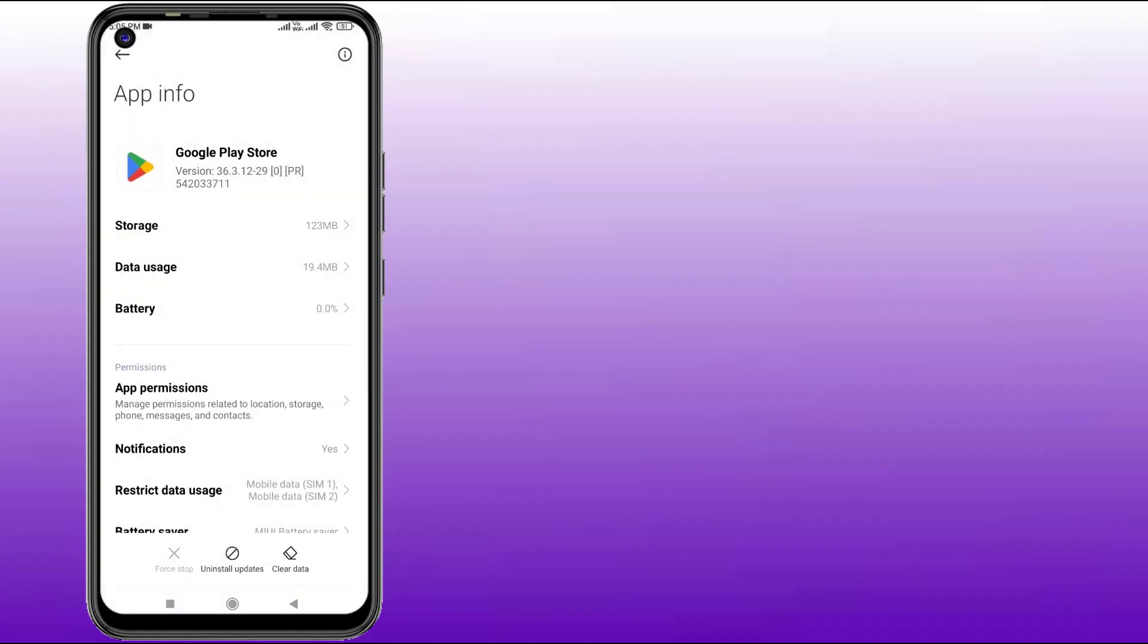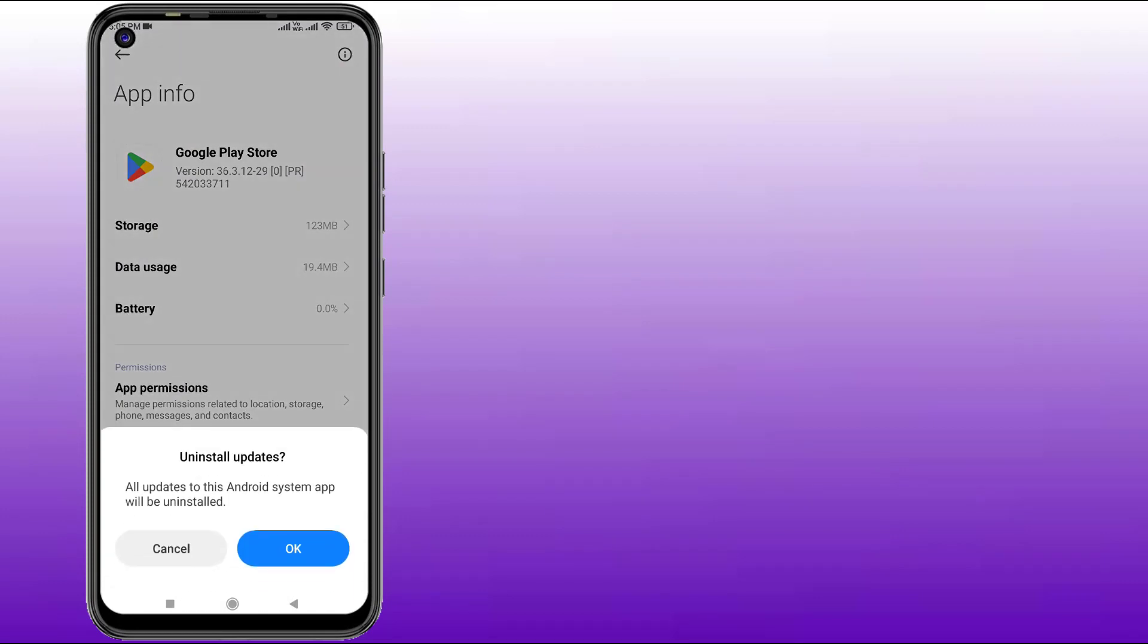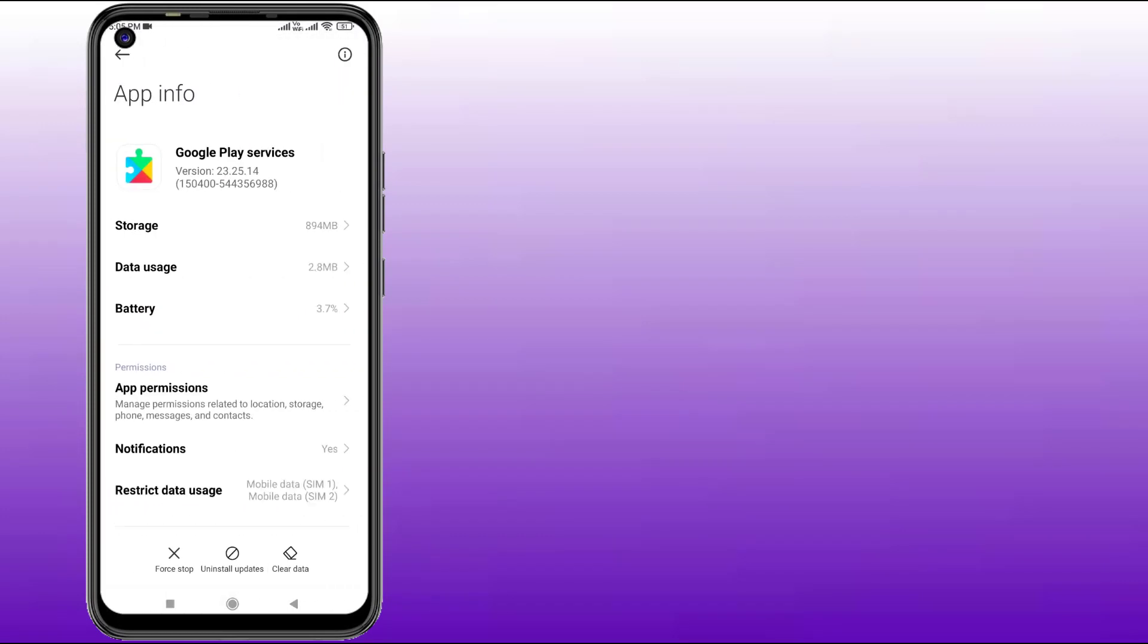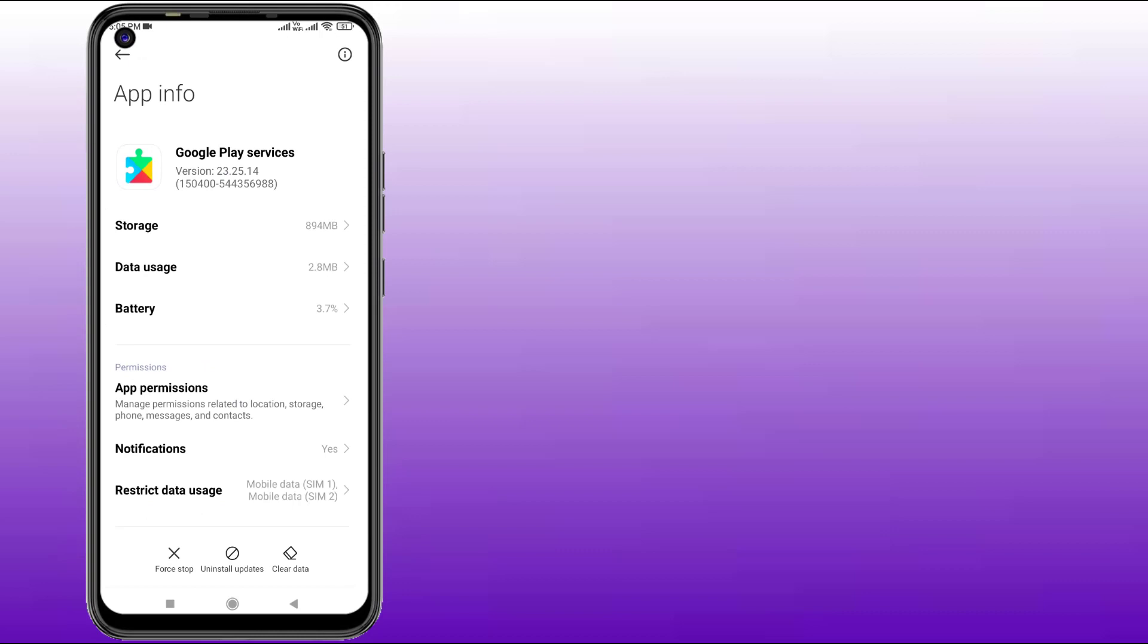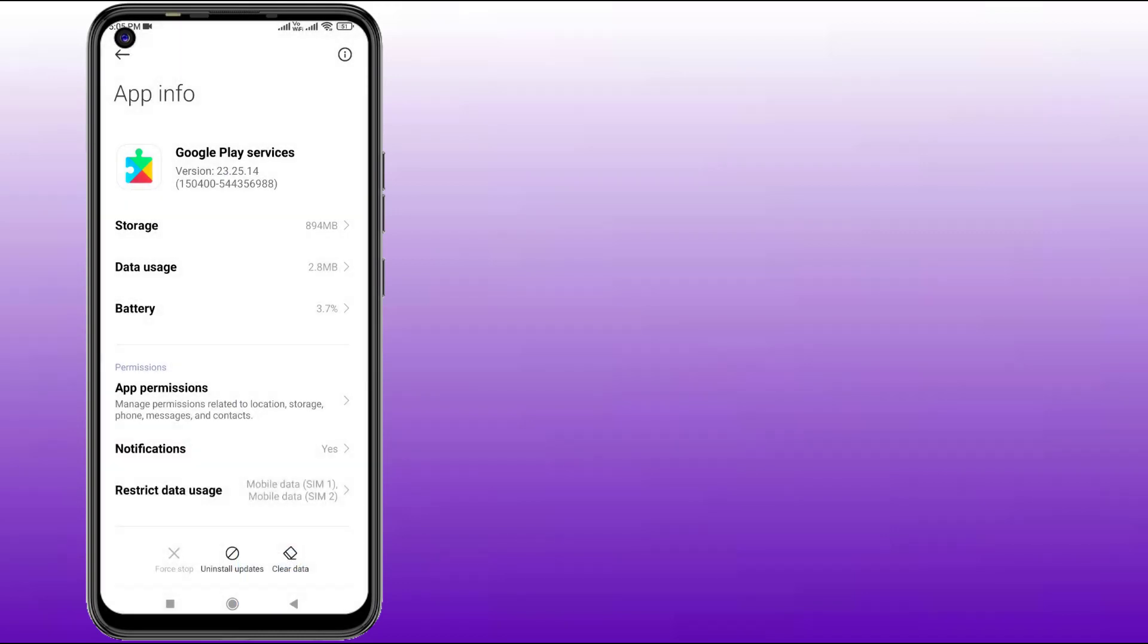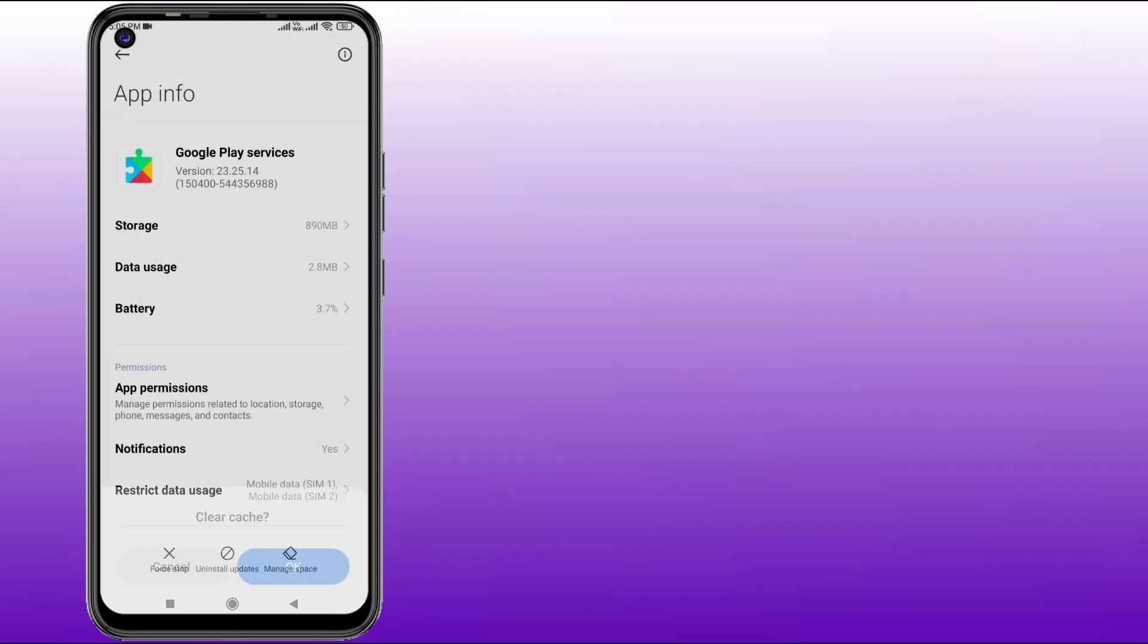Again go back and find Google Play Services. Click to open app info and click on Force Stop, then click OK. Click on Clear Cache, click OK, and click on Manage Space.